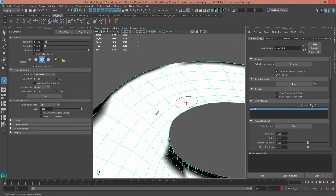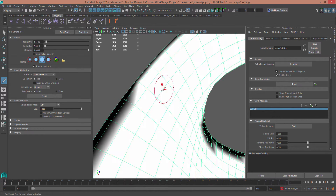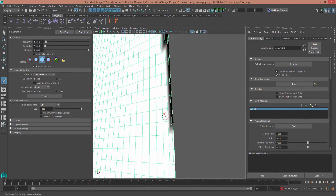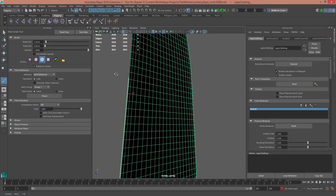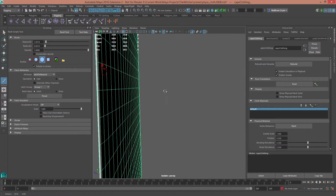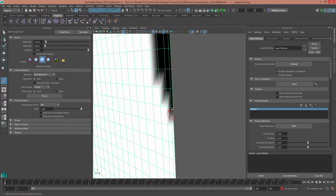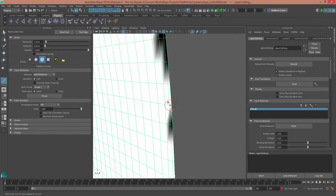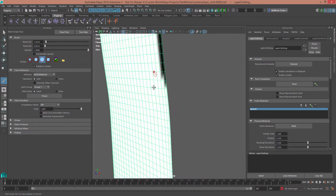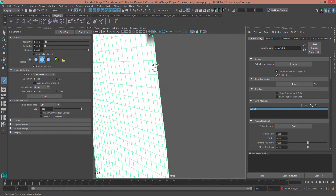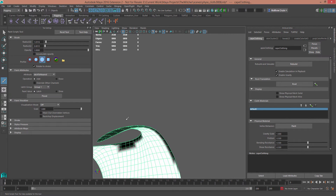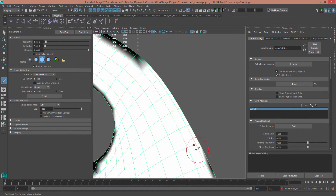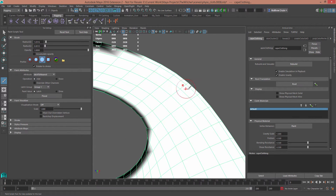This will solve the problem of the cape balling up, as well as making the simulation more efficient since we're only simulating one side. There are also many settings in the physics material itself that affect how the material responds — bounciness, friction — giving you anything from heavy linen to silk. I'm going to leave them all at default and let you play around with those settings, but I think the default settings give a pretty good result for a cape.